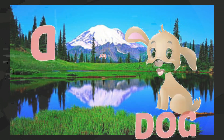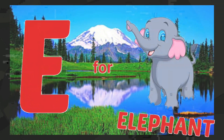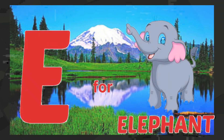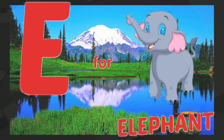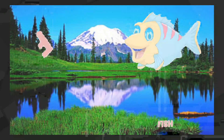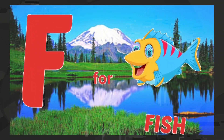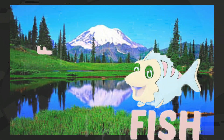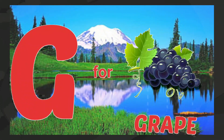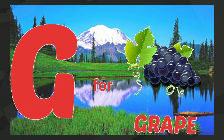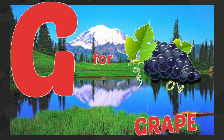E for elephant, F for fish, G for grapes.